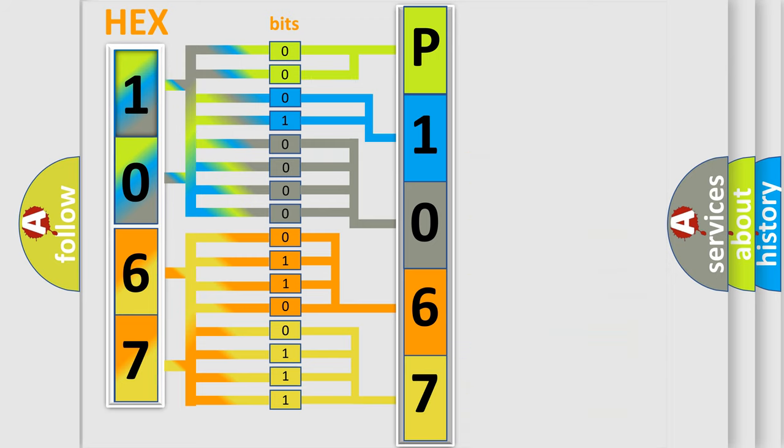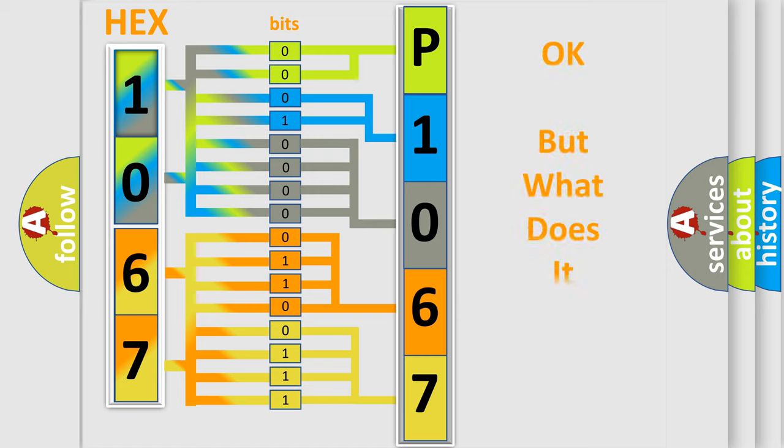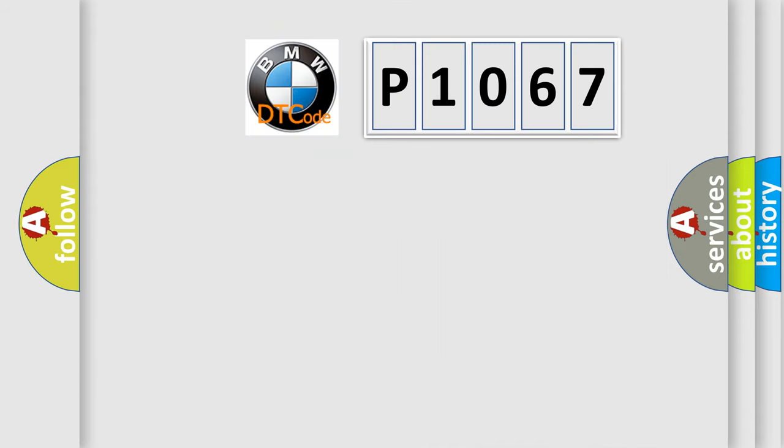We now know in what way the diagnostic tool translates the received information into a more comprehensible format. The number itself does not make sense to us if we cannot assign information about what it actually expresses.